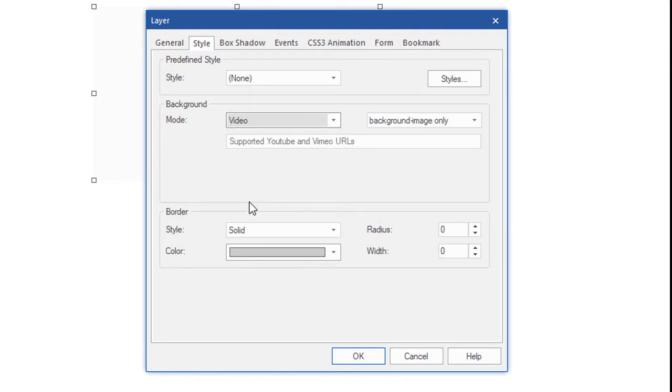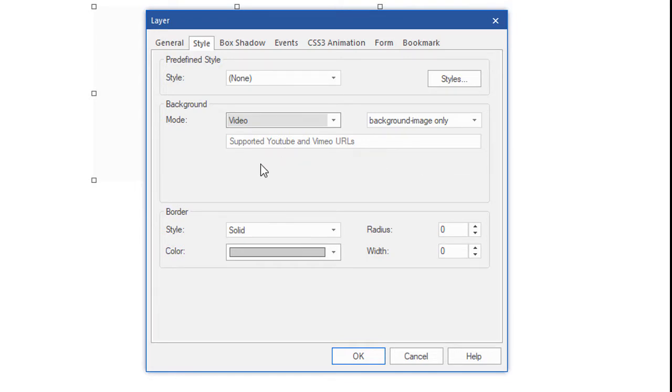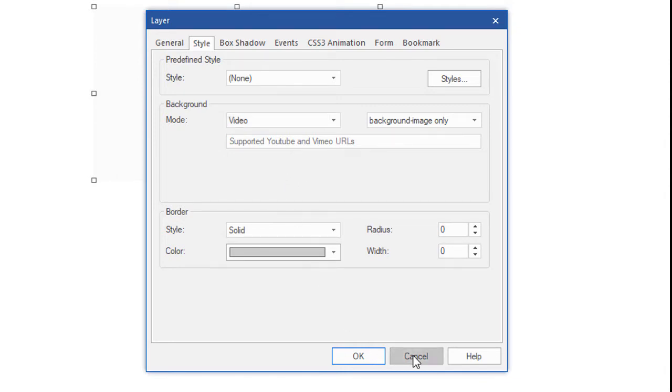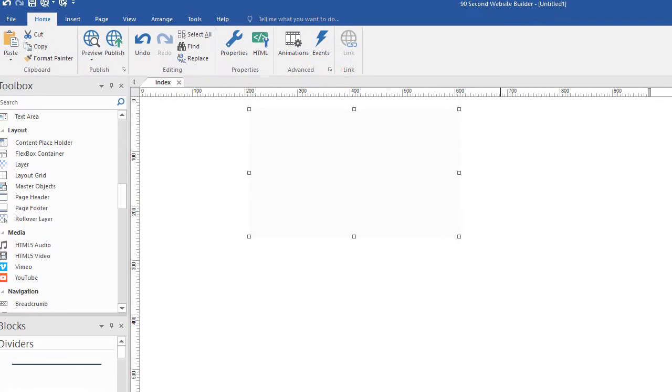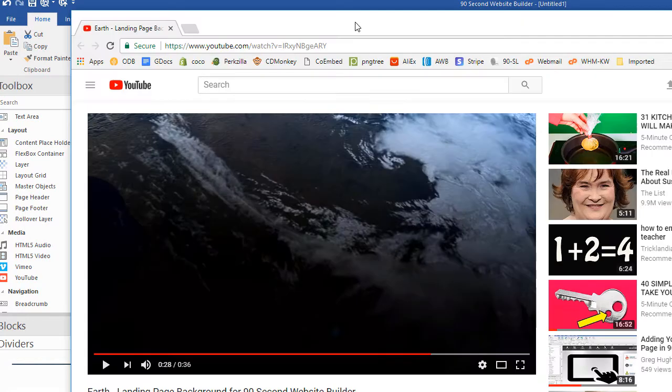Now you'll also notice that in the instructions in this box it says supported YouTube URL. This also works with Vimeo by the way. But supported URL, in other words not the one you think but there's a special kind of URL that you'll get from YouTube to put in here and that's what I'm going to show you. So we got to go get that. Let's go over to YouTube and see what that looks like.